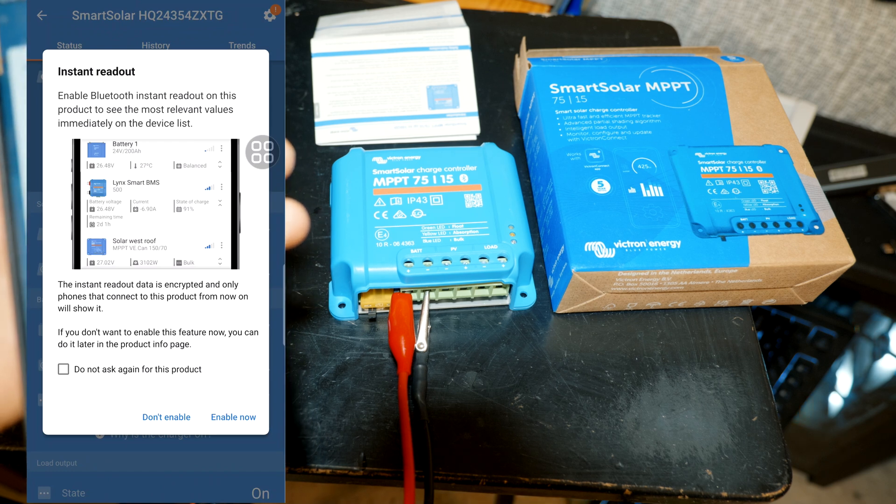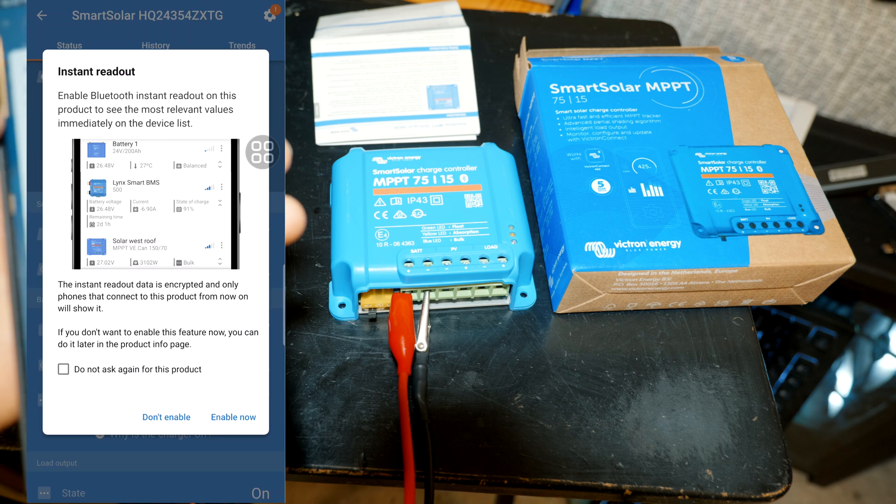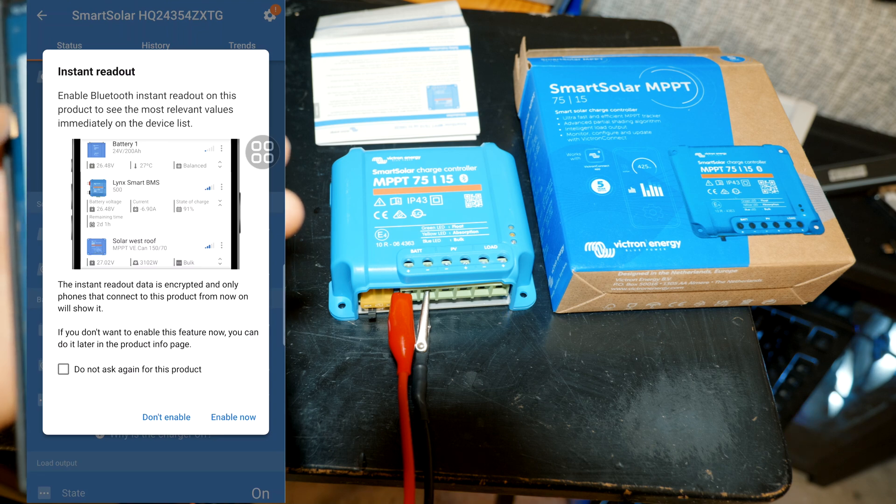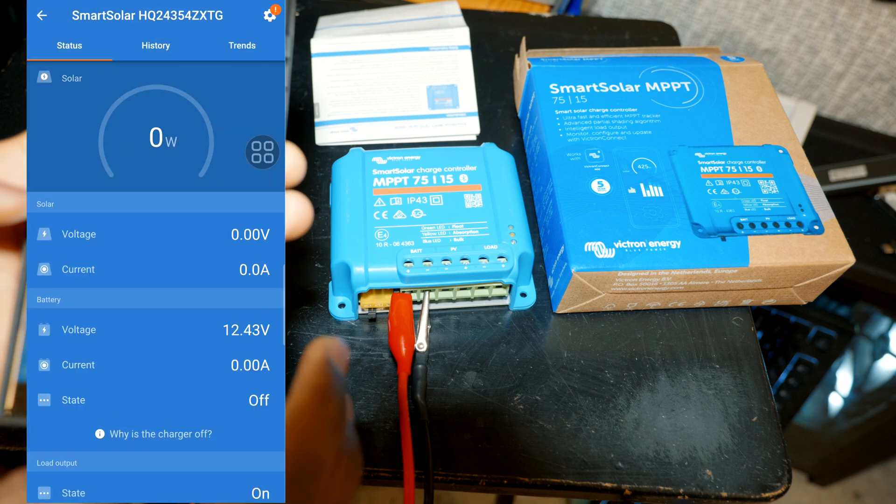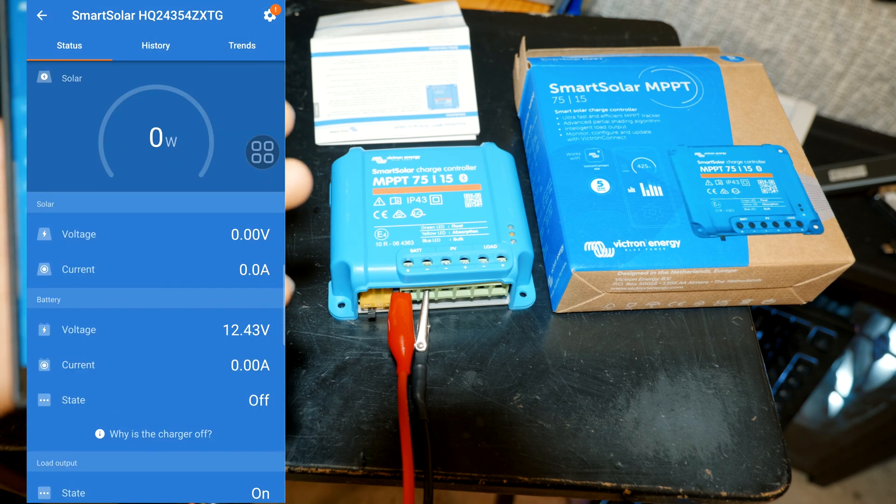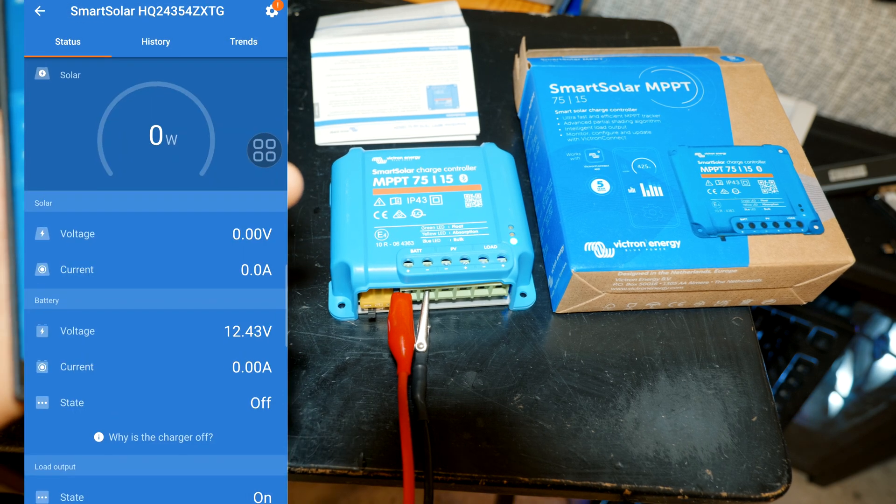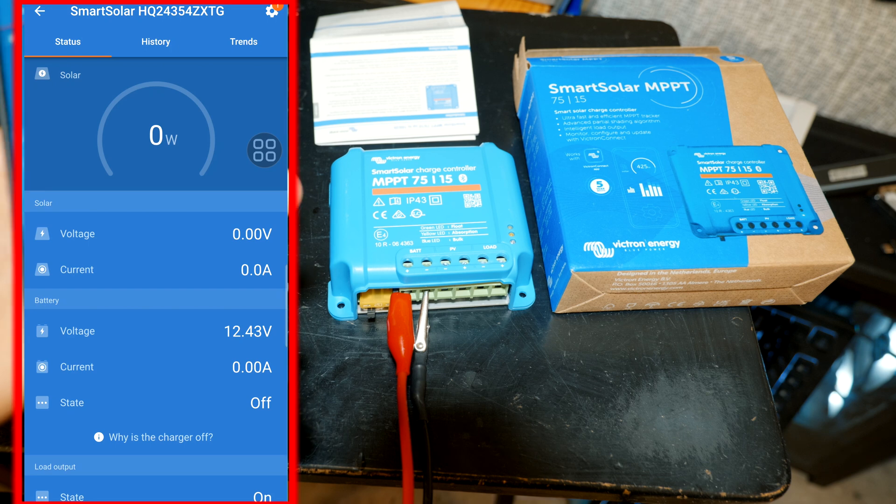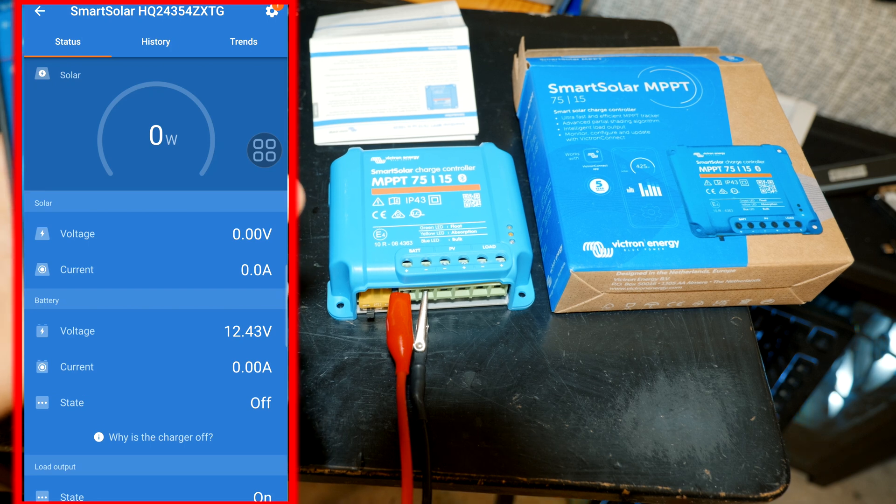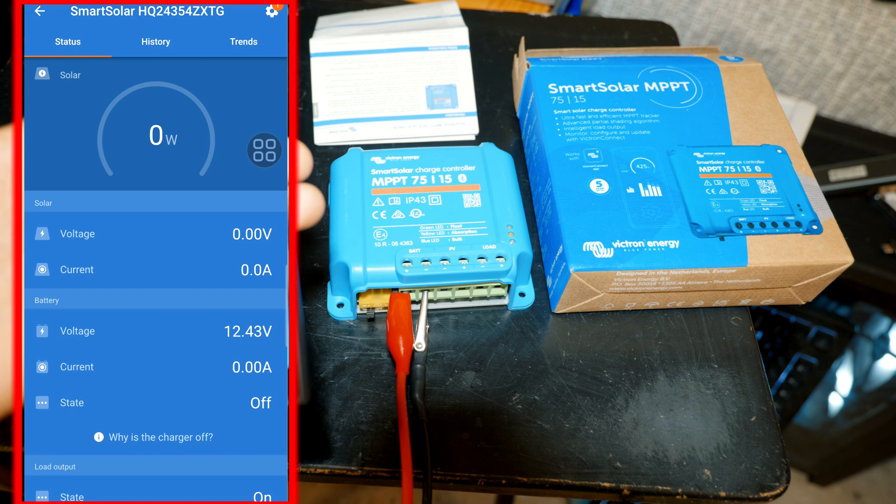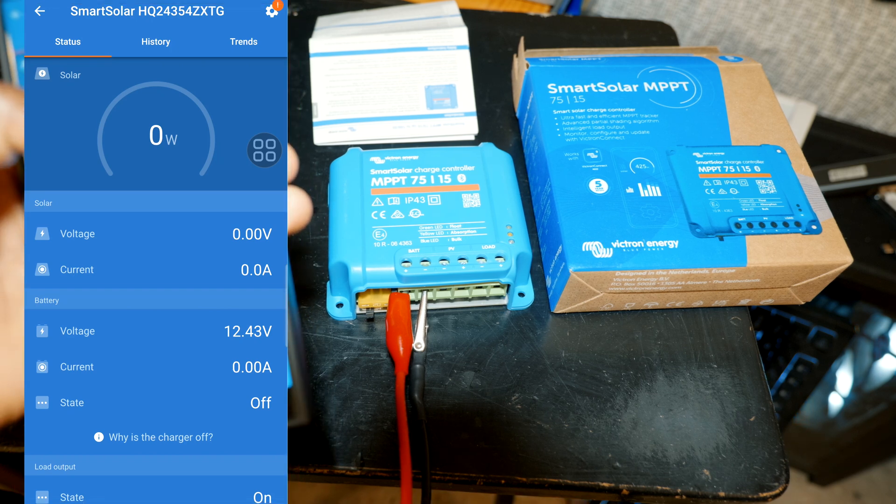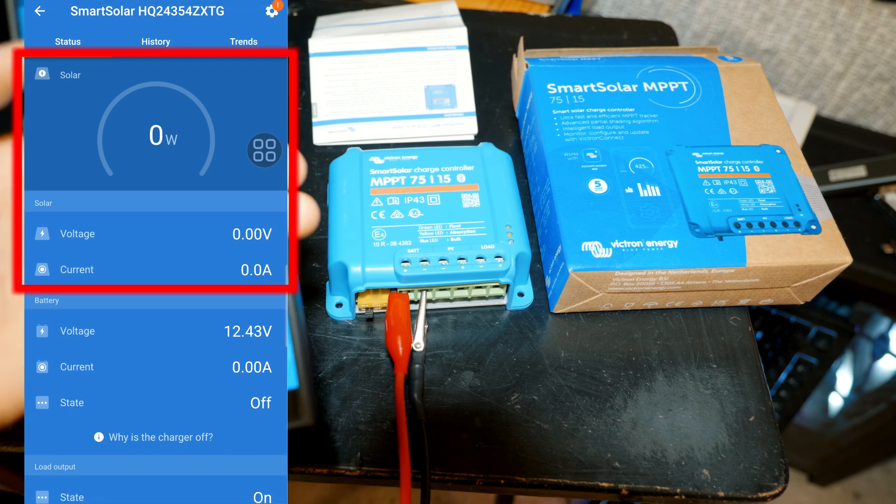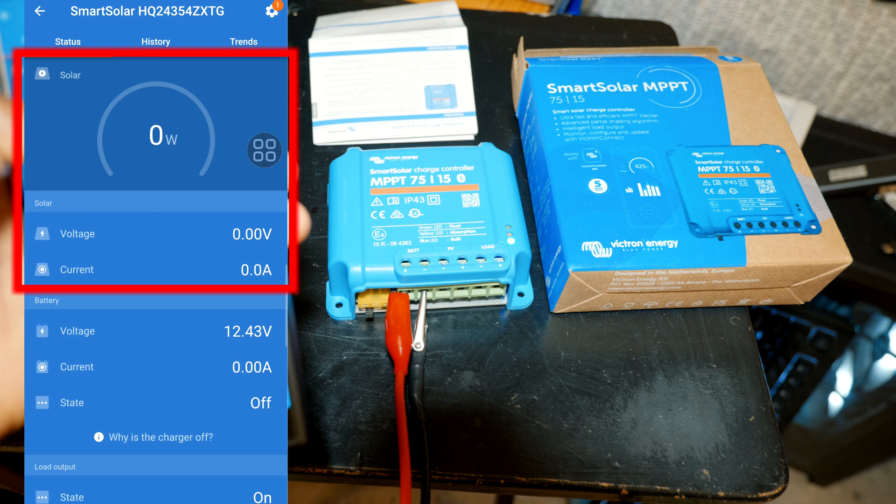Alright, instant readout: enable Bluetooth instant readout on this product to see the most relevant values immediately on the device list. We can enable it for now. We have our main page, this is gonna show you a summary of everything. I don't have a solar panel connected so that's why there is no input here. It would display how many watts we have charging.